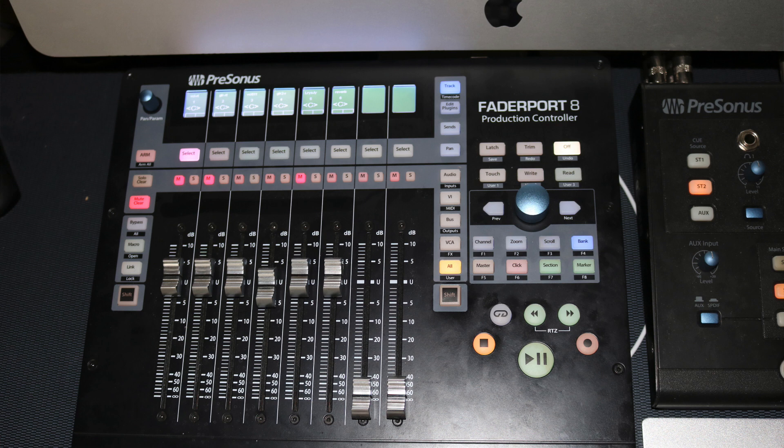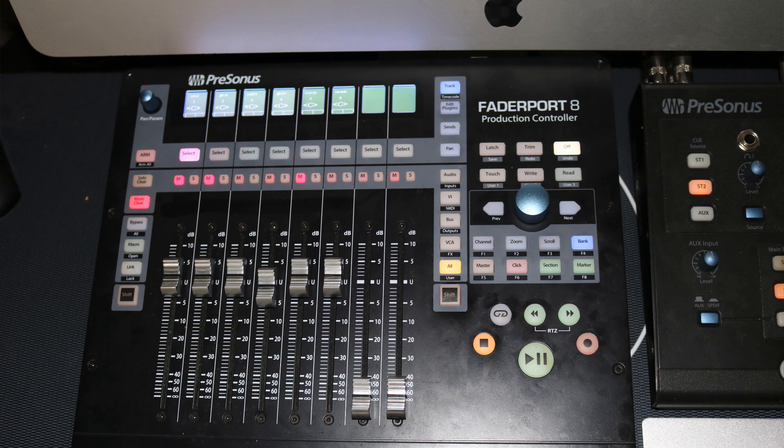in this newest update of Studio One 4.5. You will need to update Universal Control and update the firmware on your Fader Port 8 or Fader Port 16 as well as update to the newest version of Studio One 4.5.5.